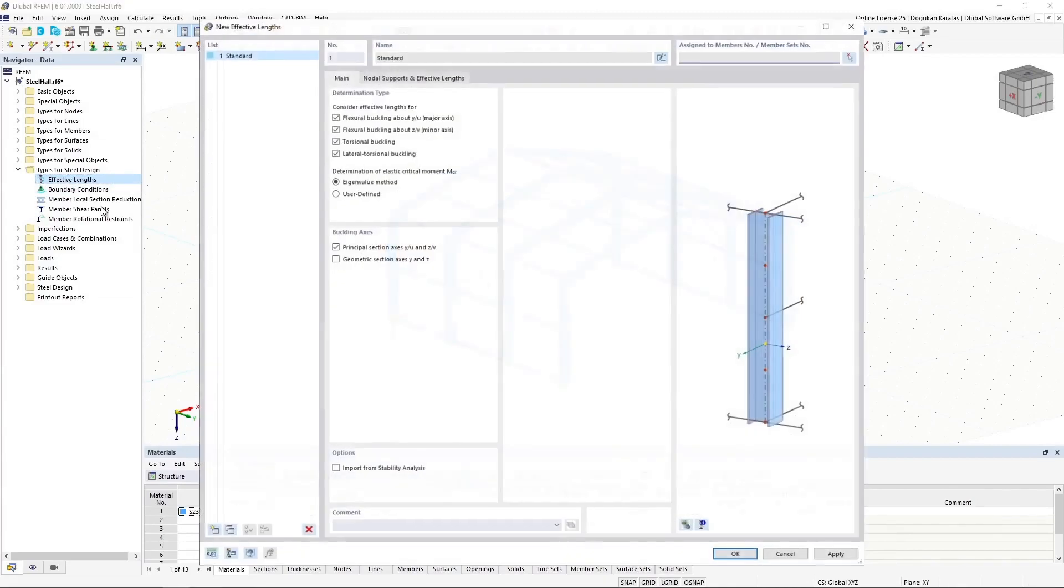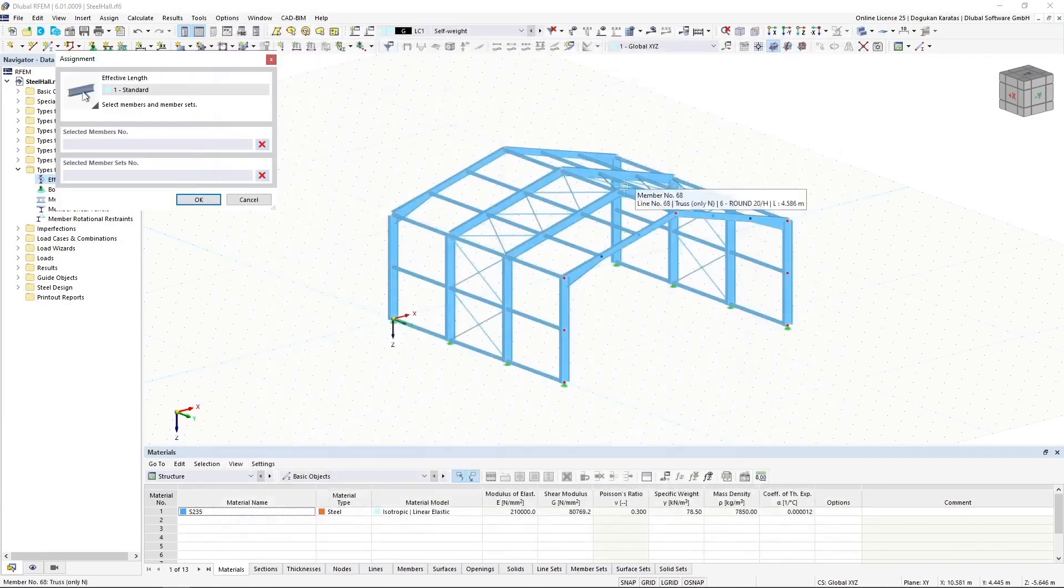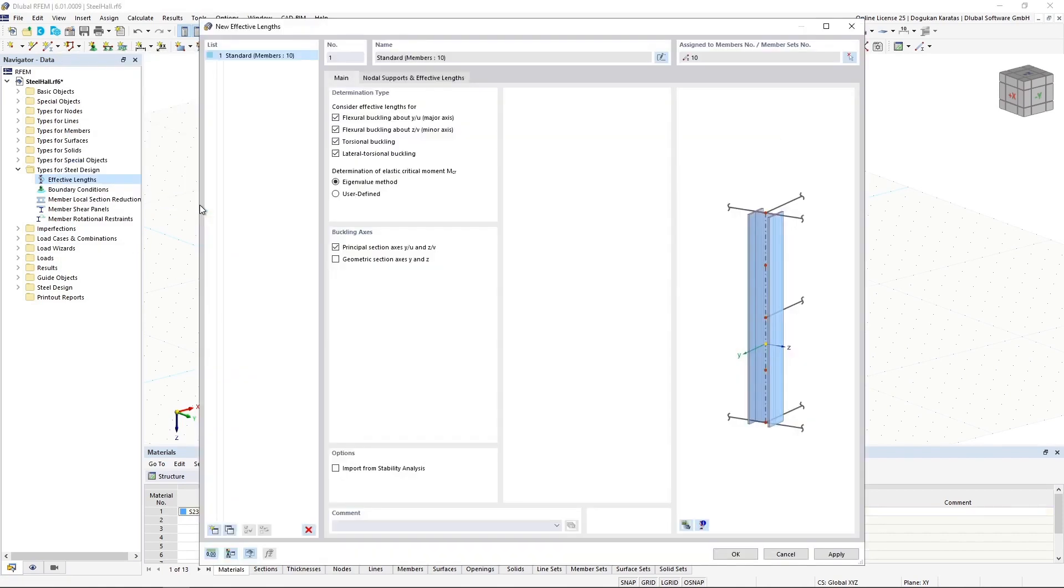To perform stability analysis in steel design, the definition of effective lengths is necessary to determine the critical load for the stability failure. After assigning the effective length to an object, the settings are taken into account in this stability design.